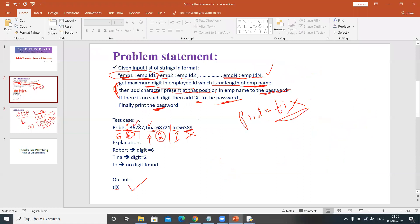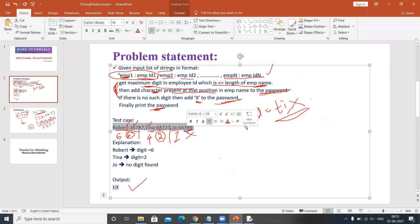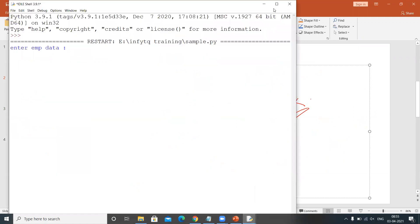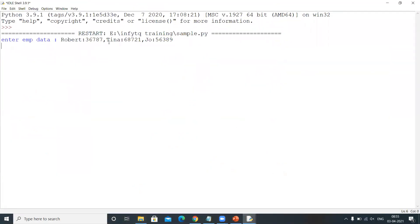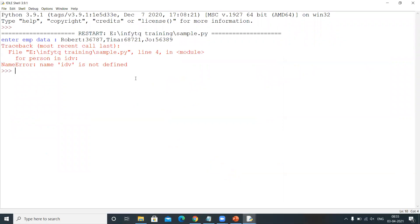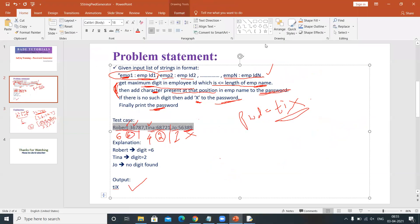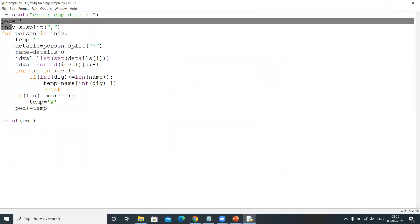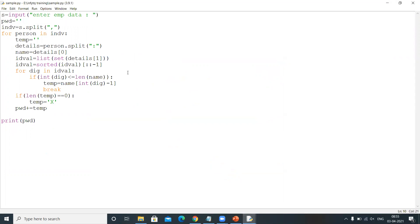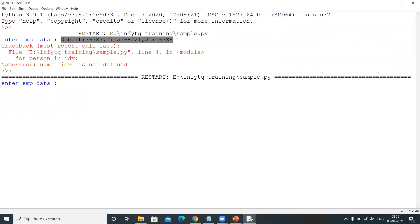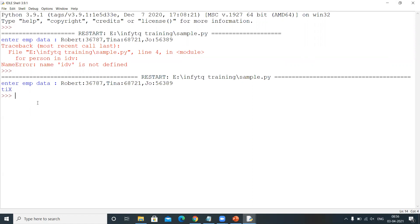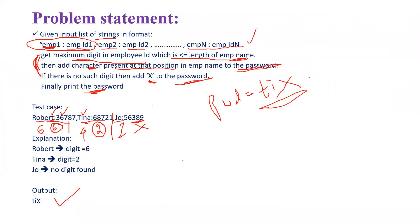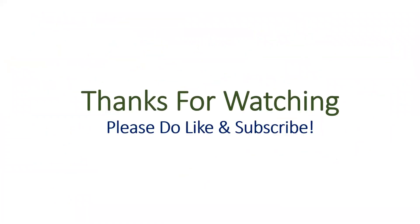Let me save and run this. I'll copy and paste the input. We got an error — the variable name should be 'indv' (INDV), not 'individual'. Let me fix that, save, and run it again with the same data. The password output is correct. In this way you can code for this problem. Do practice these types of problems — thanks for watching, please like and subscribe.